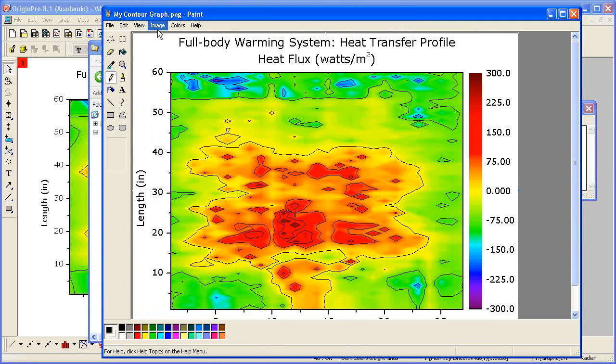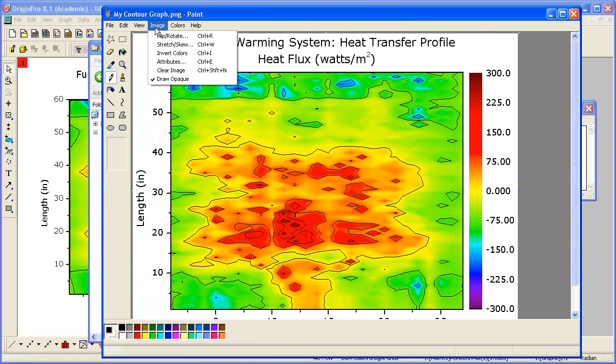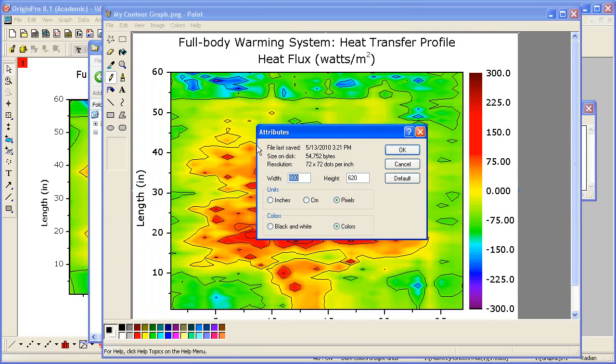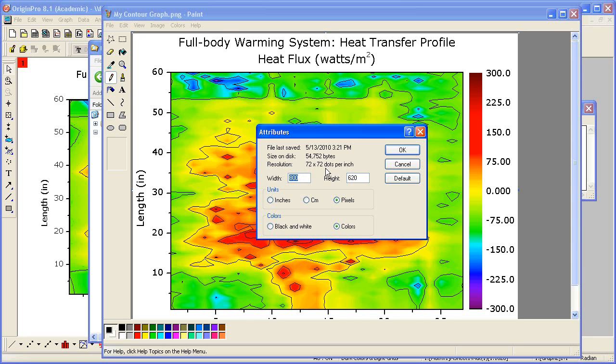Let's view the PNG in paint. And if I look at Image Attributes, we'll see the width of 800 and the resolution of 72 DPI. So the settings that we had set in the Graph Export dialog. This concludes this tutorial. Thank you for watching.